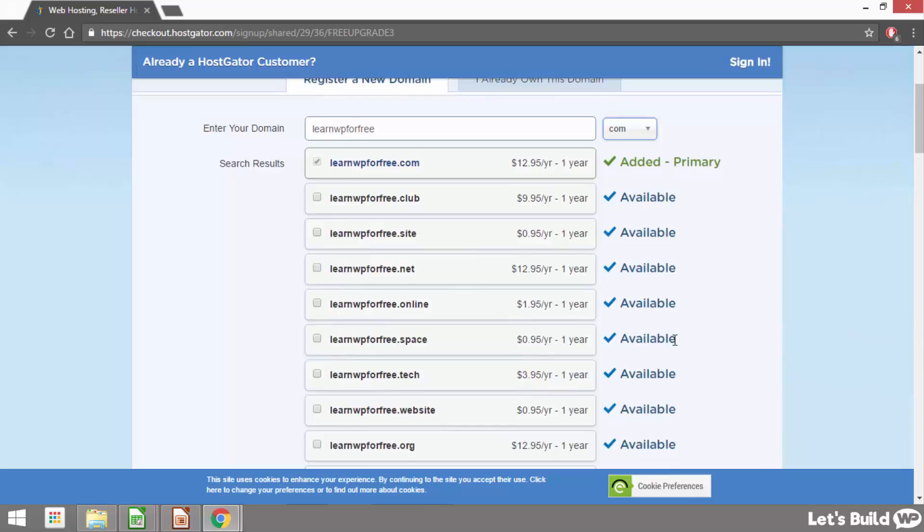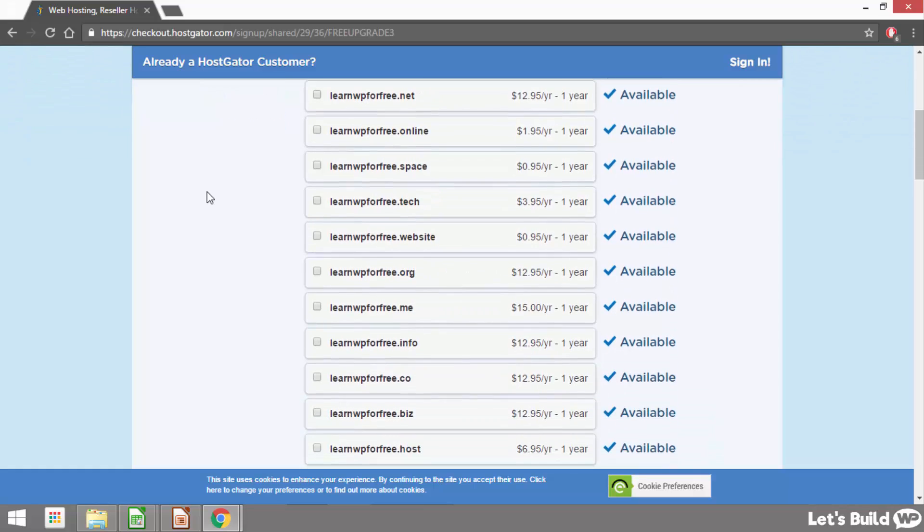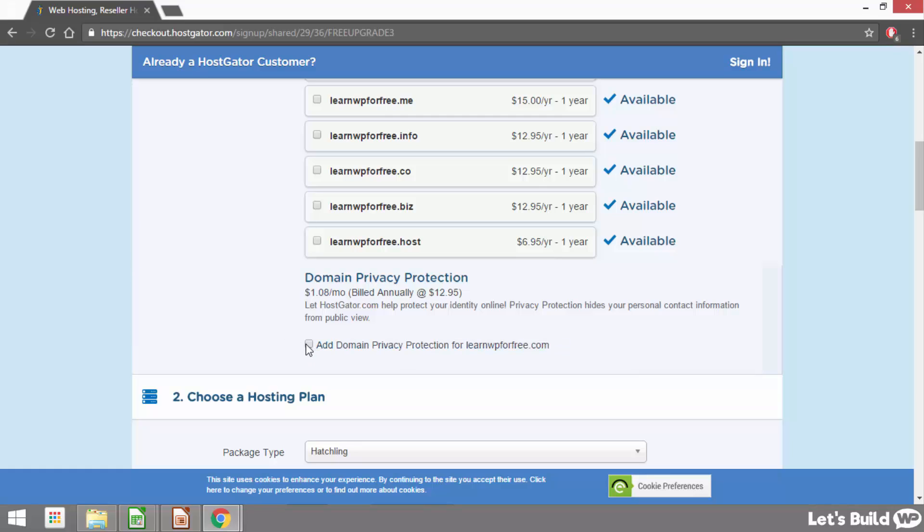Then we also have the option to purchase different domain extensions as well so we could purchase the .com as well as the .net or one of the other ones but for me I just want the .com. Once we're happy with our domain name underneath it says domain privacy protection and this is totally optional. It says let hostgator.com help protect your identity online. Privacy protection hides your personal contact information from public view. What this basically means is there's a website called whois.com and anyone who registers a domain name, their name and email address appear on this site. It's a totally public site that anyone can look at and if you purchase the domain privacy protection, instead of your details it'll be hostgators. But to be totally honest I normally uncheck this box and I haven't had any problems to date. But if you want to keep your site totally anonymous you might want to check this box and add it to your bill.